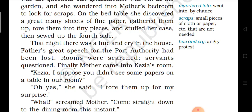Rooms were searched, servants questioned. Pura kamra mein dhunda gaya aur us nokaron ko bhi puchha gaya us paper kahan hai. Finally, mother came into Keesia's room. Ant mein Keesia ki mommy Keesia ki room mein aayi. 'Keesia, I suppose you didn't see some papers — papers on a table in our room?' Keesia ki mamie ne Keesia se puchha.